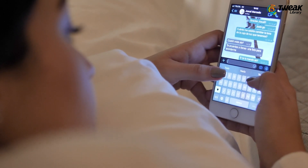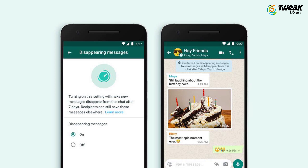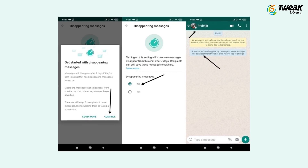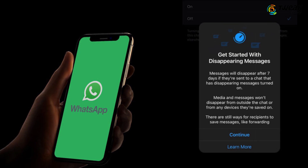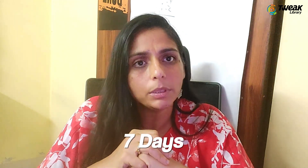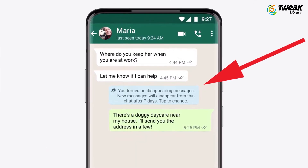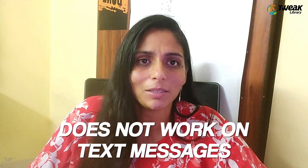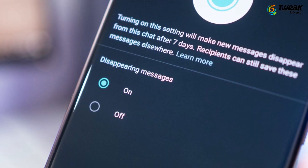Another feature worth comparing is WhatsApp's Disappearing Messages. When enabled, this feature auto-deletes all messages — text, images, and videos — but only after seven days. Once you enable this feature, both the sender and receiver see that disappearing mode has been enabled, and messages sent after that will be wiped out after seven days. Note that the View Once feature does not work on text messages — it only works on photos and videos, which are instantly deleted after viewing.